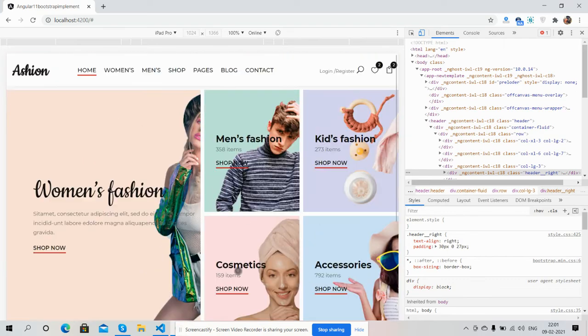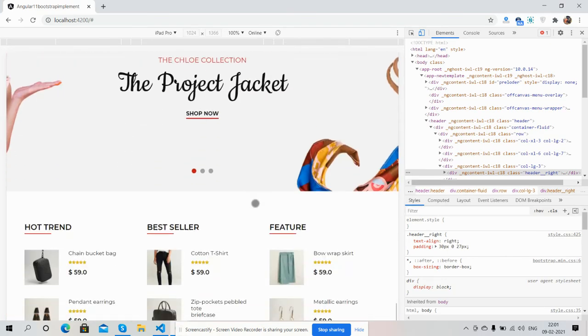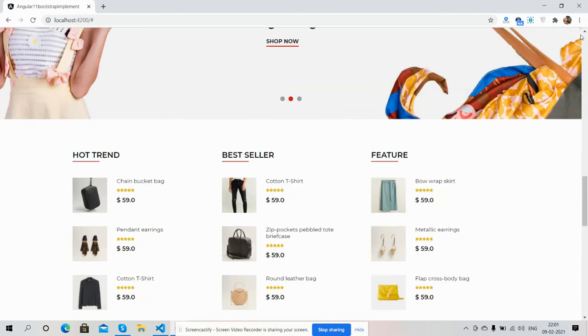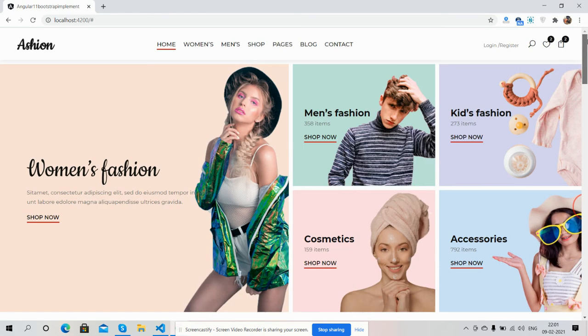I will share the course and download link inside this video's description so you can get the code. I will show you more templates, and if you have any query, suggestion, or requirement, please comment on this video or contact me via my blog — all details will be in the description.